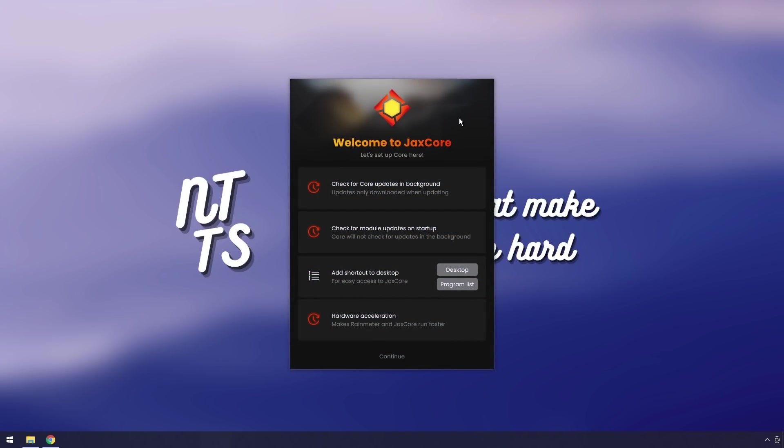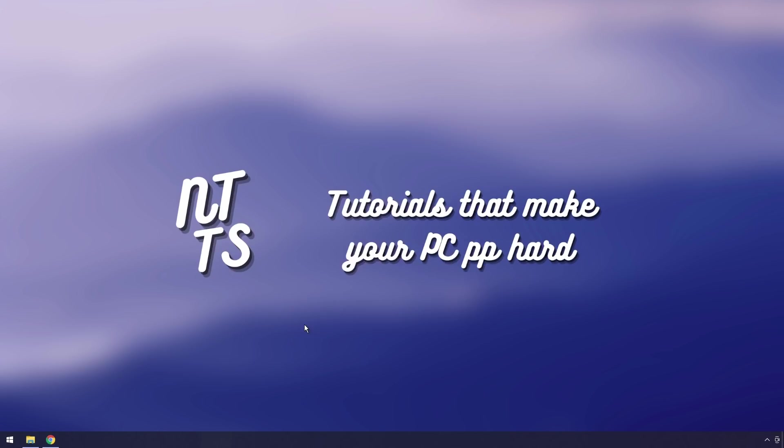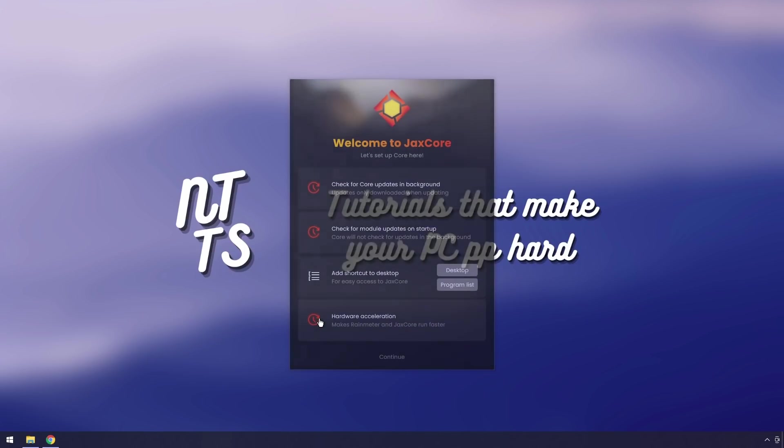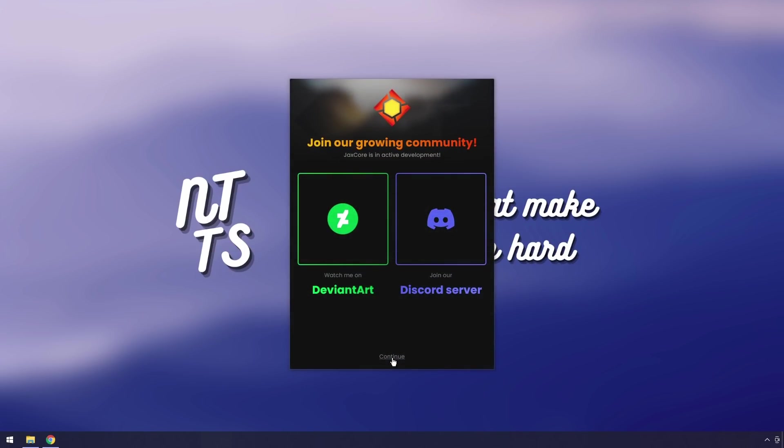We'll have this little pop up here. This is kind of how you want Jackscore to behave in terms of all the background stuff. You can have it check for updates in the background, check for updates on startup. You can just click all of them if you want. You can add this to your desktop. I'm going to add it to my program list. Then I'm going to click hardware acceleration because it makes Rainmeter and Jackscore run faster. Make sure all these bad boys are selected. Click continue.